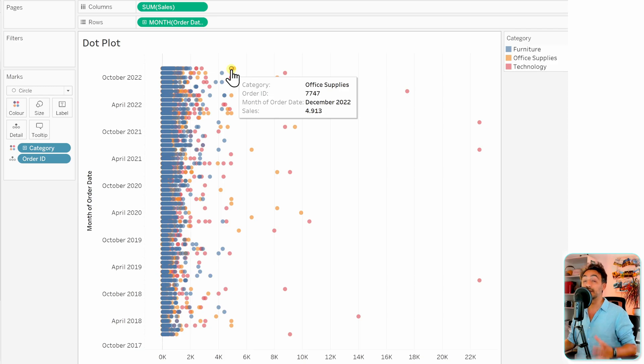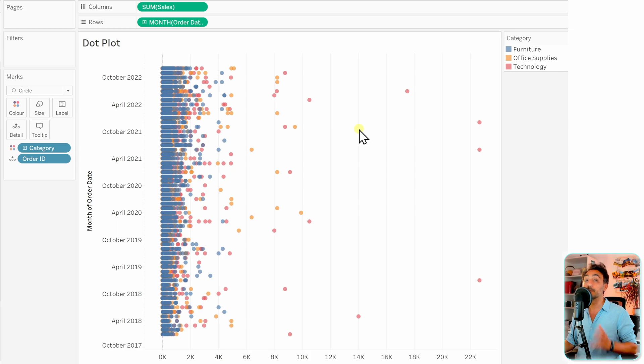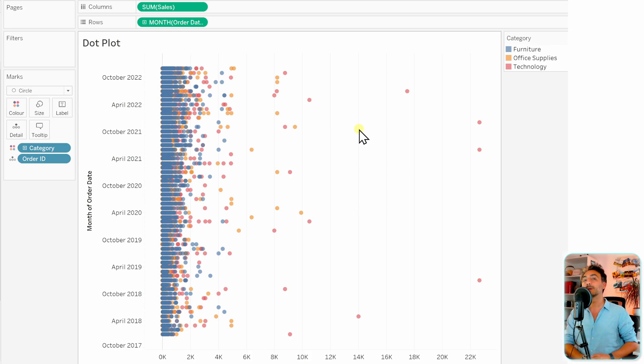You can now see clearly and quickly which orders have the most sales. This is how you create a dot plot in Tableau.